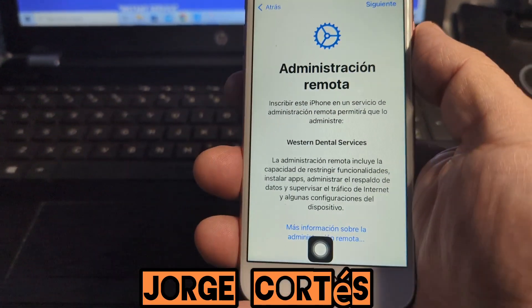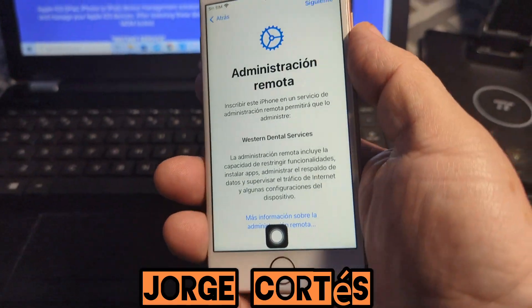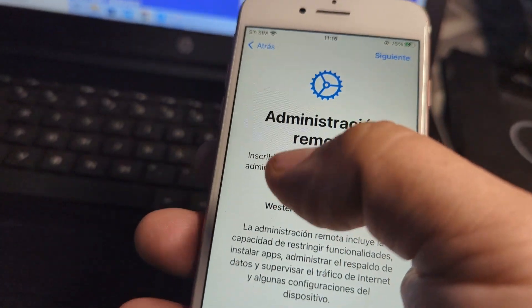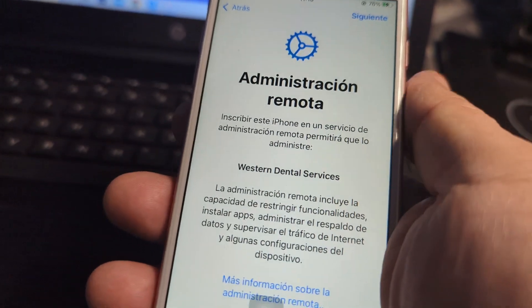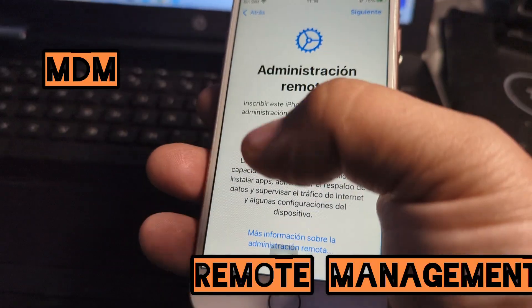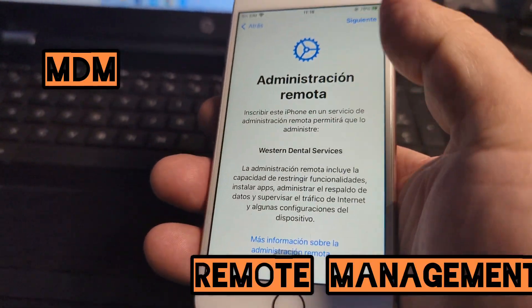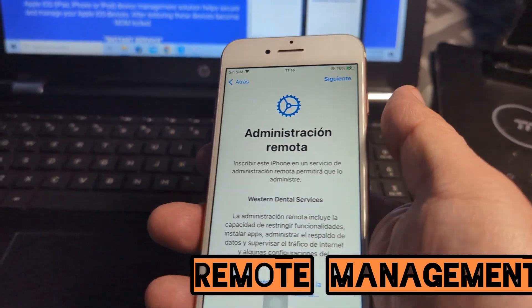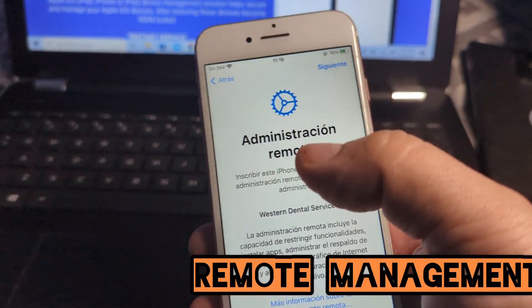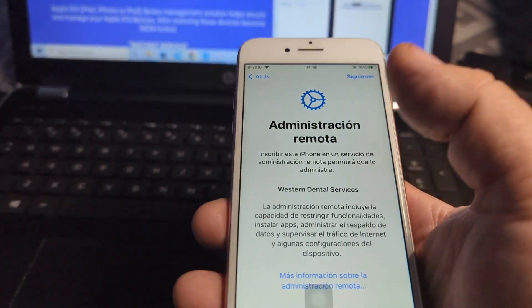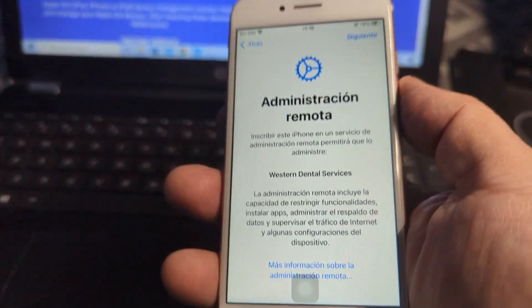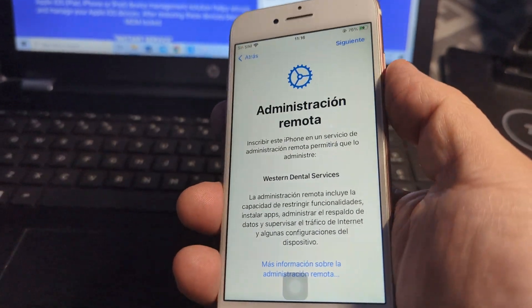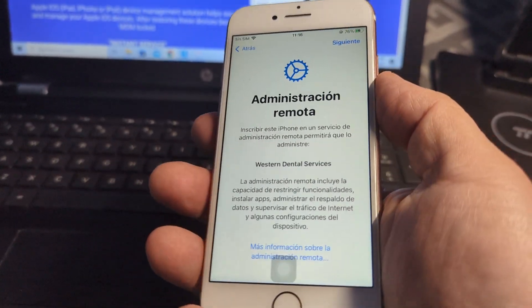Hello, this is Jorge Cortez. If you have a device with MDM remote management profile from school or work and want to bypass it, it's actually very easy. It has a cost of $20 and you will need a computer to do it. It works on iPhone, iPad, or iPod.